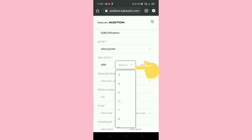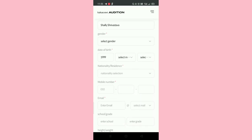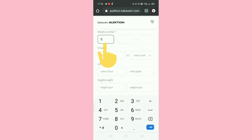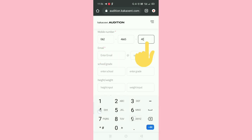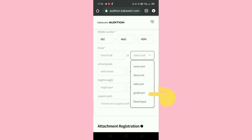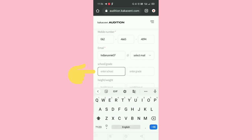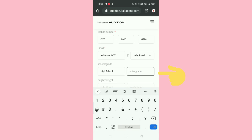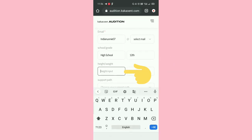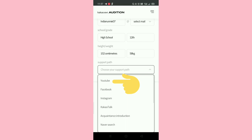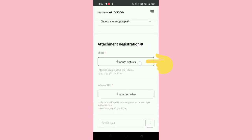Choose your birth month and then choose the date. Choose your nationality. For the phone number field, write zero first, then the first two digits of your number, then the next four digits, then the last four digits. Choose your email domain and write your email address. Write whether you are in middle school or high school and then write your grade. Write your height in centimeters and weight in kilograms. Then choose where you heard about this audition.